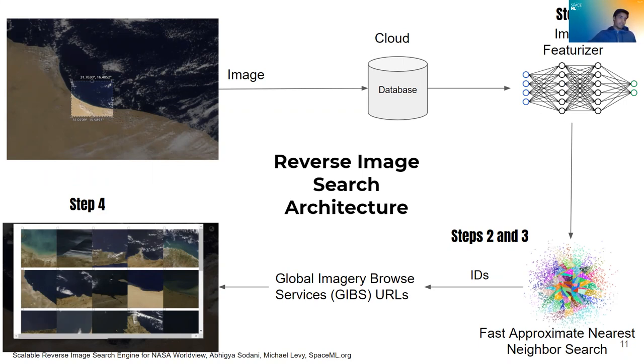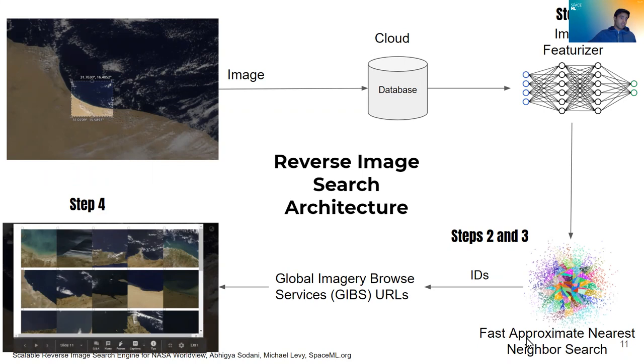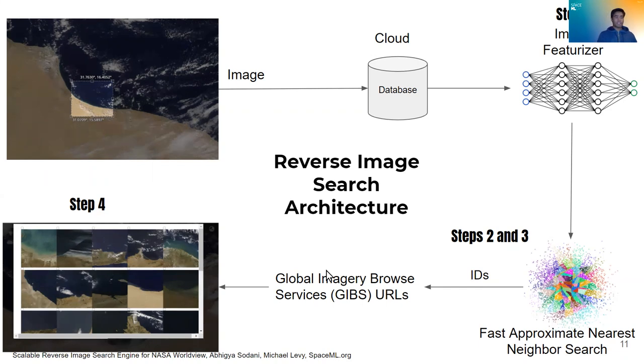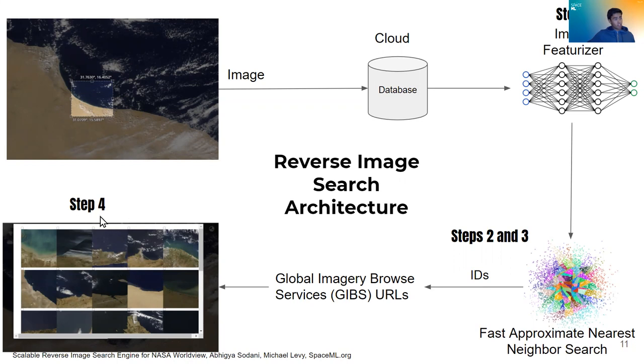Then the image features generated of the query image are compared to the features in our database through fast approximate nearest neighbor search. The IDs of the closest matches are then returned to the user in the form of GIBS URLs. GIBS is an API that NASA provides to access satellite imagery.